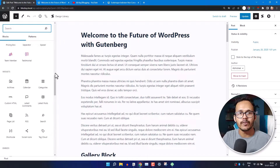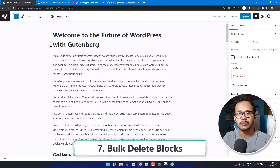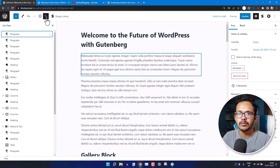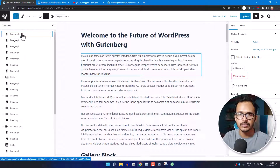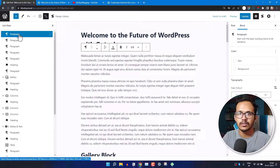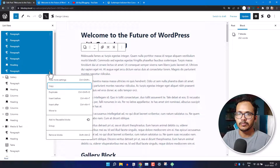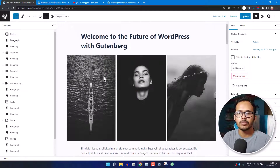In this way you can remove any block from your WordPress post editor. Now let's check how you can bulk delete multiple blocks. Select the first block, hold Shift and select the additional blocks you want to delete, then click the three-dot icon and choose Remove Block. This lets you remove multiple blocks at once in your post editor.